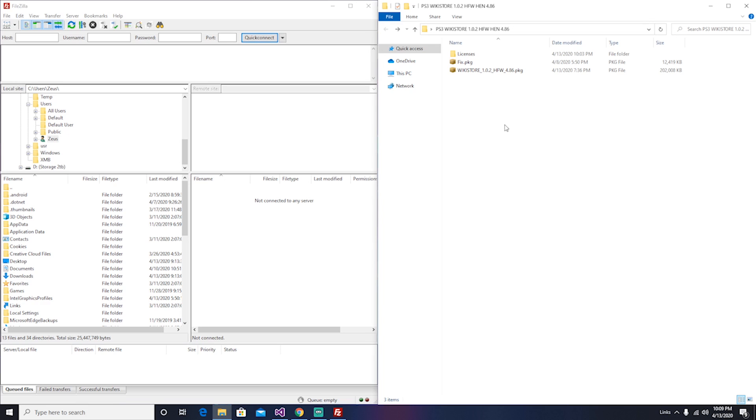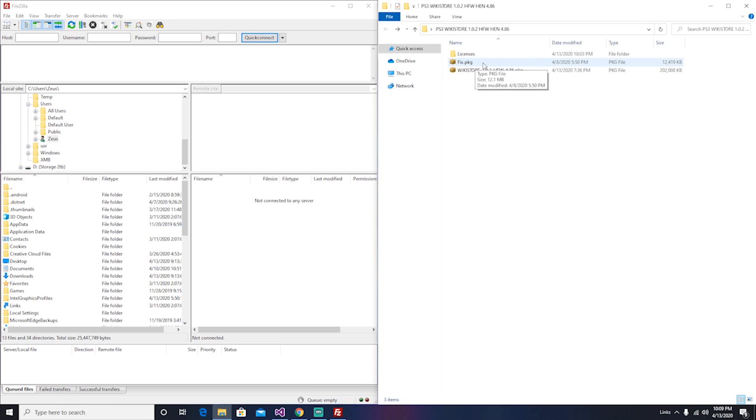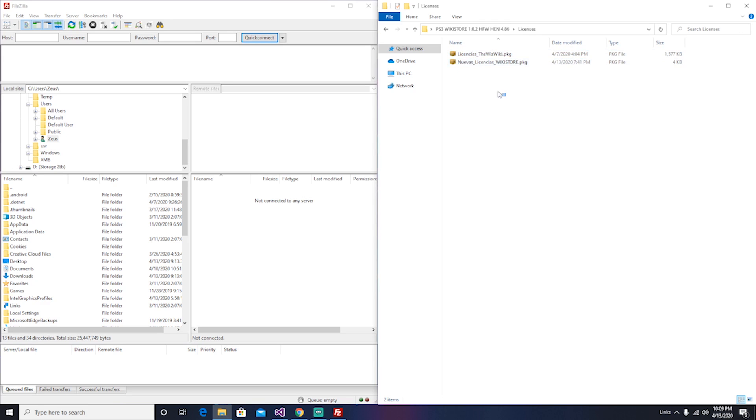And on the right you're going to see all the downloads that you will have on the description below. You're going to have the wiki store, you're going to have a fix so it works perfectly, and all the licenses for all the games.